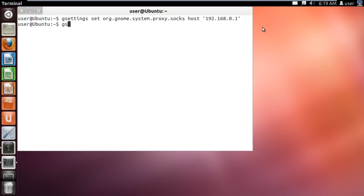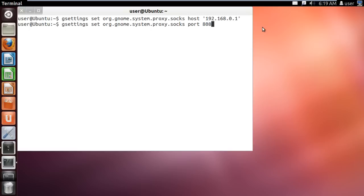In the next line, type gsettings set org.gnome.system.proxy.socks port 8080 and hit enter. This command will define the port the proxy will listen to.